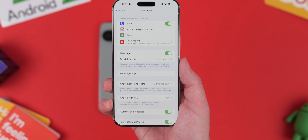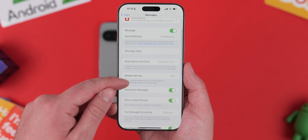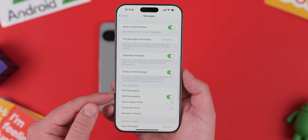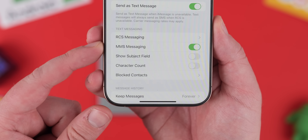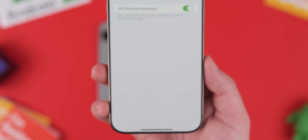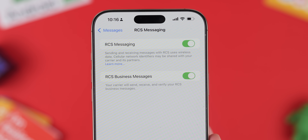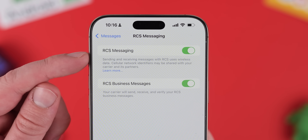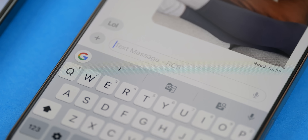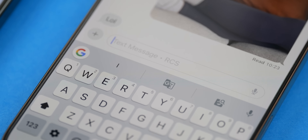It's a little bit different on iPhone. If your carrier does support RCS, you can check by heading to Settings, Apps, Messages, RCS Messaging, which is found under the Text Messaging section. You'll know things are working as intended as the text entry field will show "Text Message and RCS".